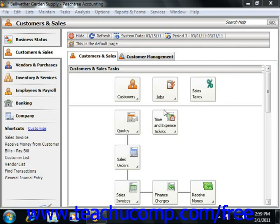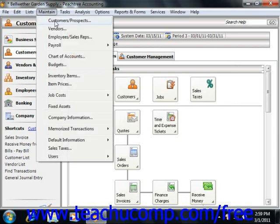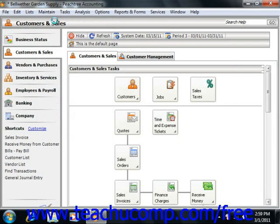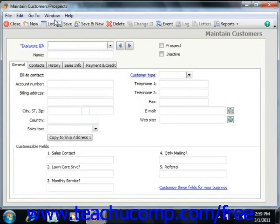To change a record ID's assignment, open the Maintain window for the selected record type, like Maintain Customers/Prospects for example, and then display the record whose ID you wish to change.